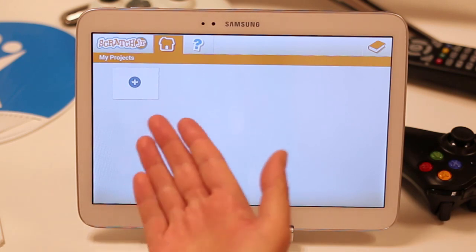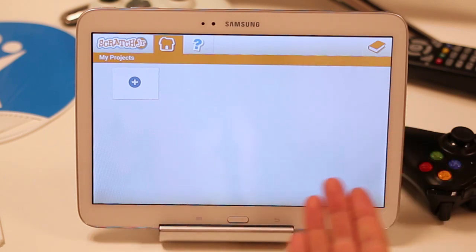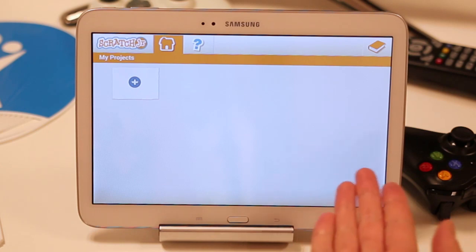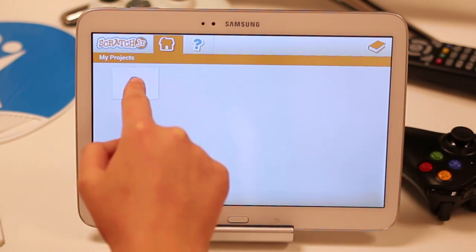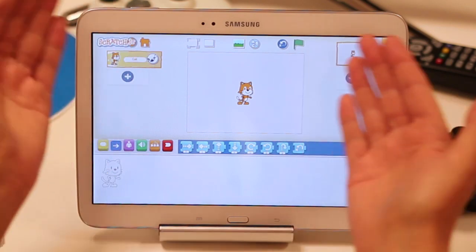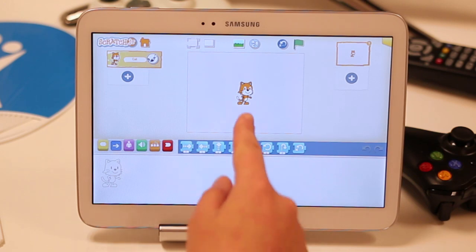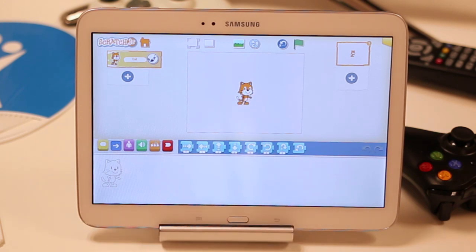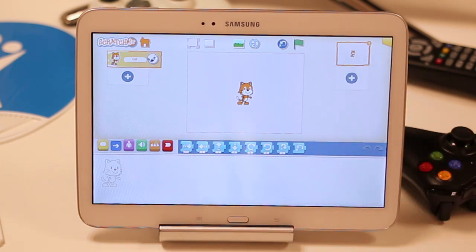So, this is called Scratch Junior. This is an app that, in an easy-to-use way, you can teach children how to code. You can show them how to easily start their coding journey. As you can see, it's got a nice, quirky user interface, and this is a little cat who is the main star of our video here. He's the main star within the coding world.